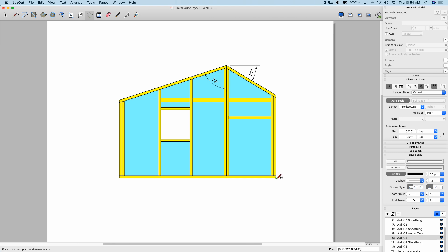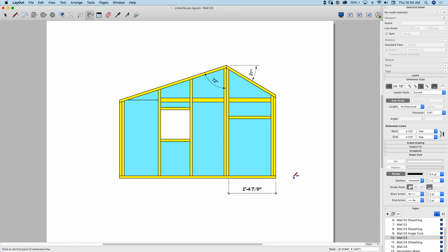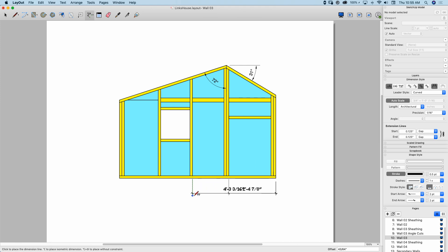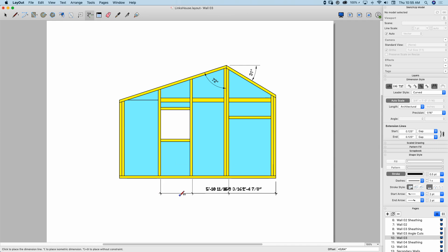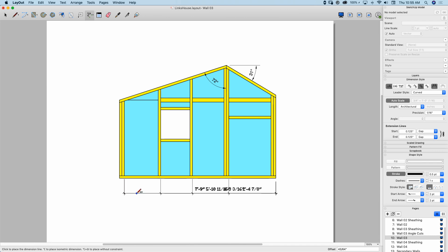I'm going to start by just doing normal dimensions. I'm going to start from one end and dimension to the near side of these studs and just pull that down. The next dimension is not going to use my double-click trick, because that takes the end of my last dimension as the start point of my next dimension. Instead, I'm going to come back to the first point again, come to this point, and drop that down so it lines up with the first one — I know they're overlapping, don't worry. The next one comes down to the face of the next stud, and then maybe one more to the face of this pack of studs right here.